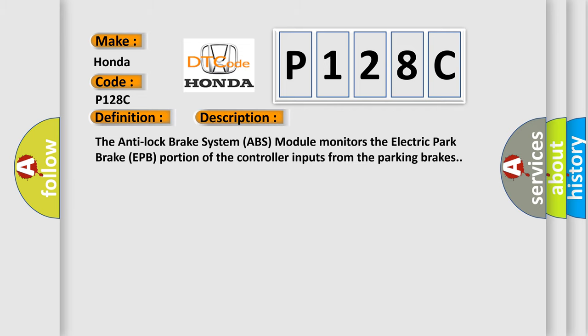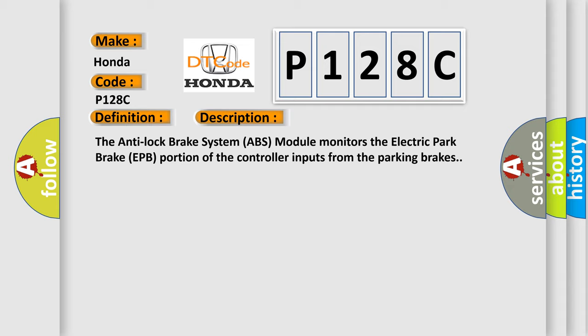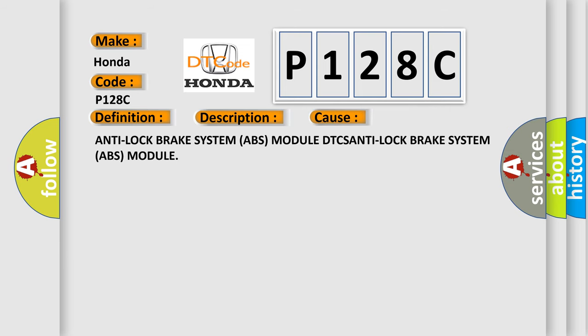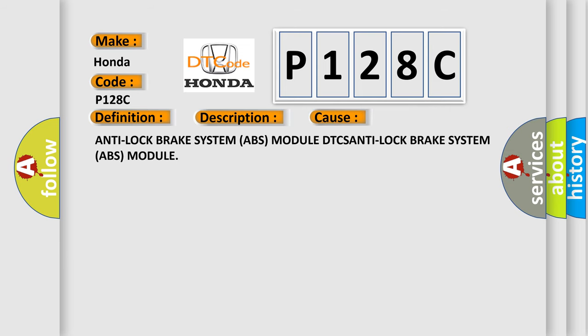The Anti-Lock Brake System ABS module monitors the Electric Park Brake EPB portion of the controller inputs from the parking brakes. This diagnostic error occurs most often in these cases: Anti-Lock Brake System ABS module DTCS, Anti-Lock Brake System ABS module.